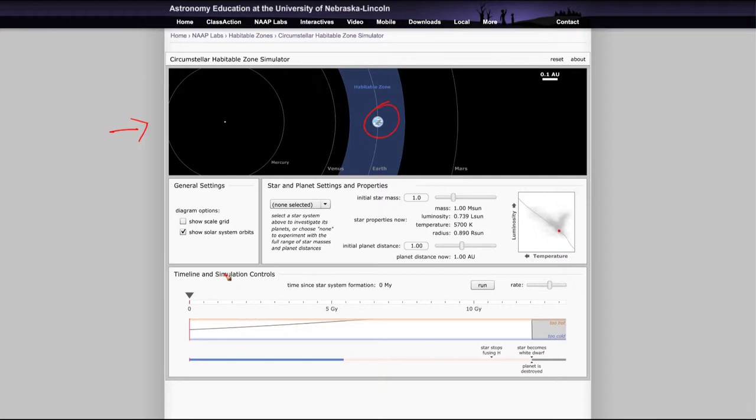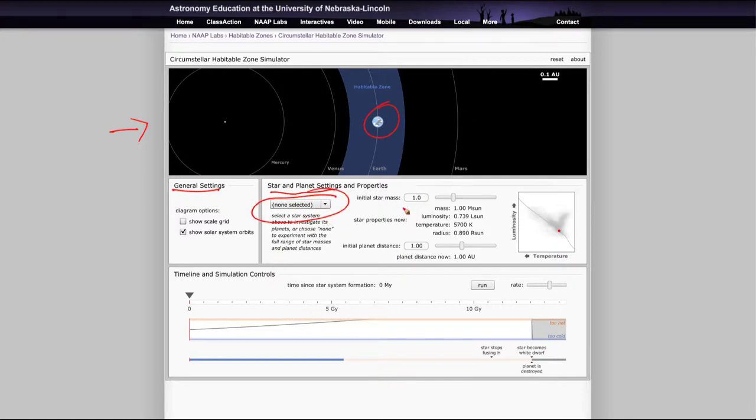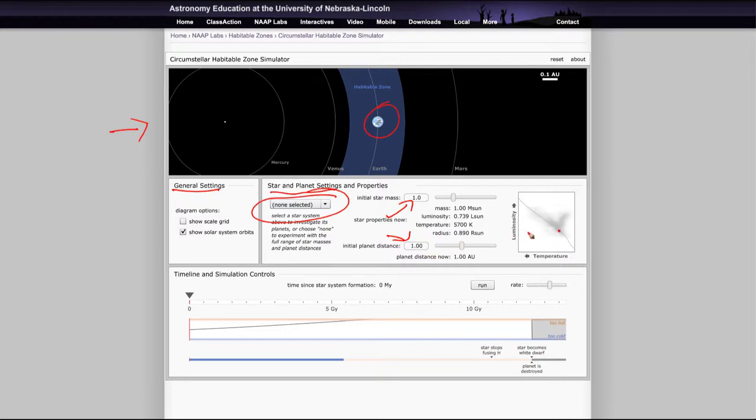And there are a number of different settings we can do from general settings, star and planet settings, where you can select specific systems if you like, or leave it on none selected. And then you can choose the initial star mass and the initial planet distance. And that will show you where those are, and then it shows you where the star is on an HR diagram.